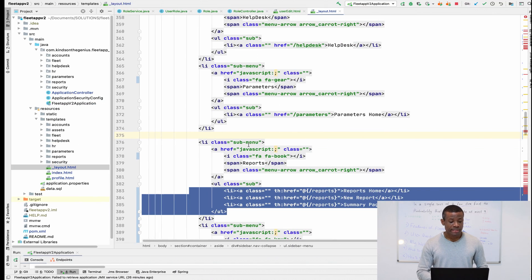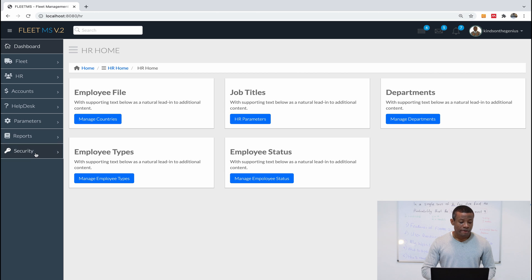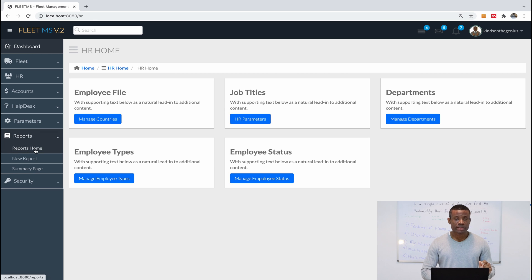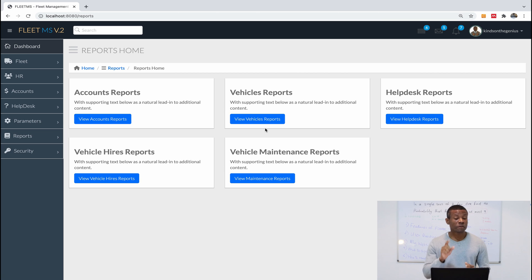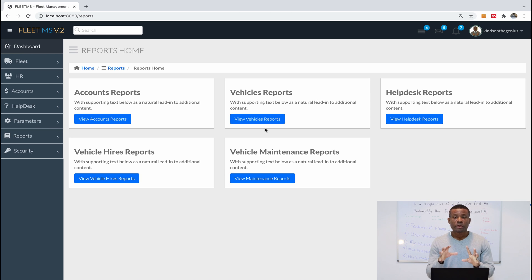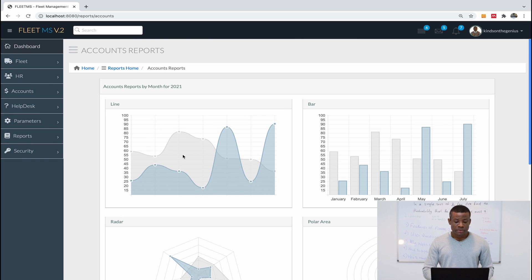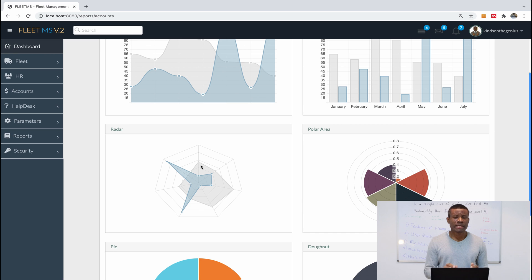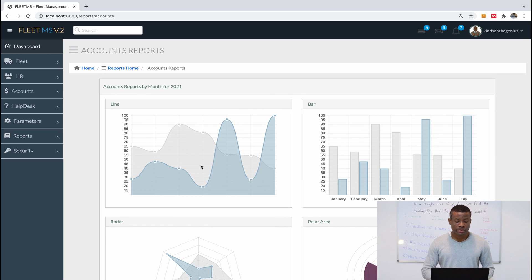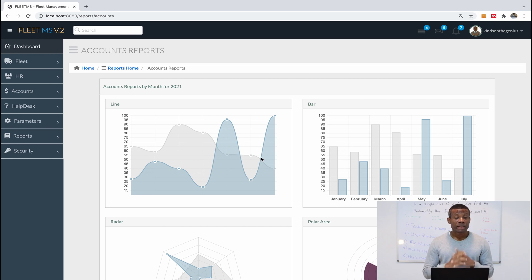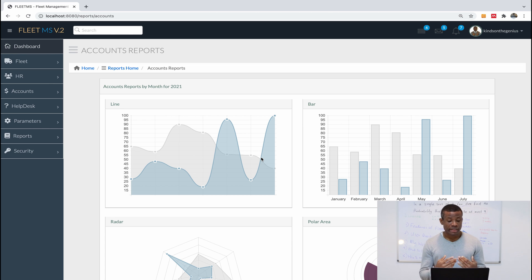Reports and charts — version one never included these, but version two now does. If I go to the Reports module, you can see it now. The Reports department handles reports, and if I go to account reports you can see a number of really nice reports. I'll show you how to develop these reports. This feature was missing in version one and I've added it here.